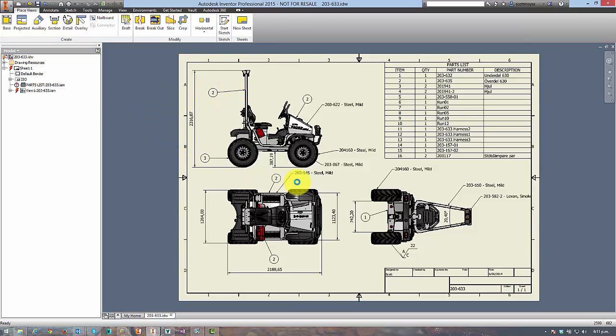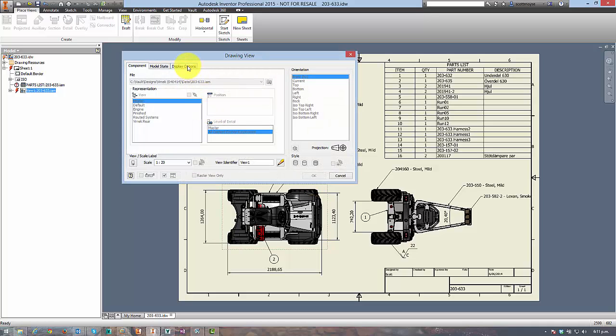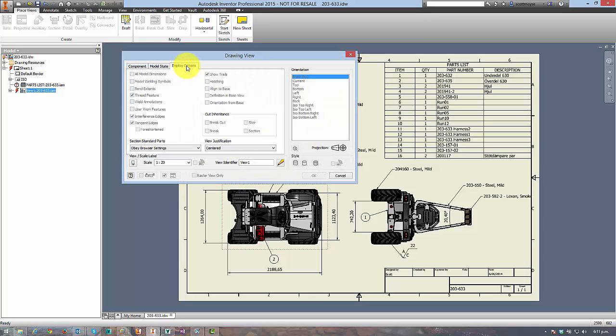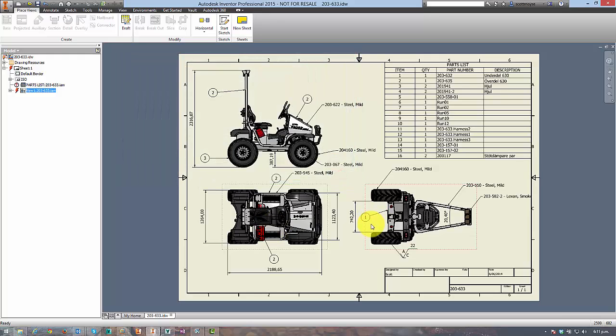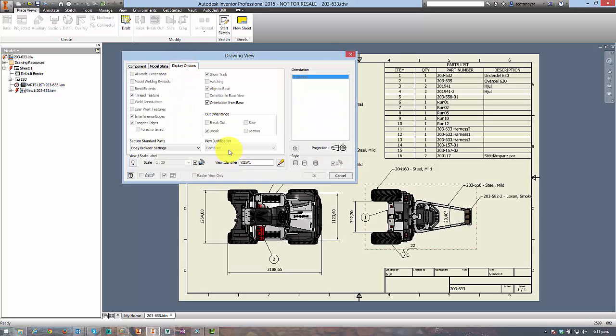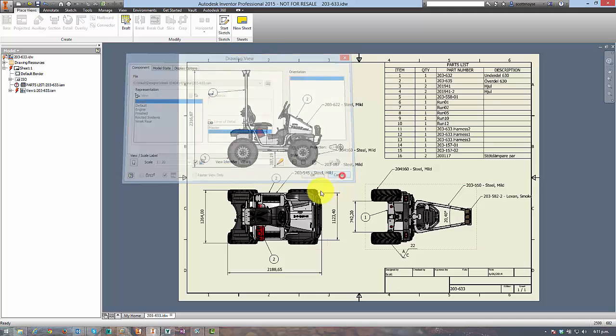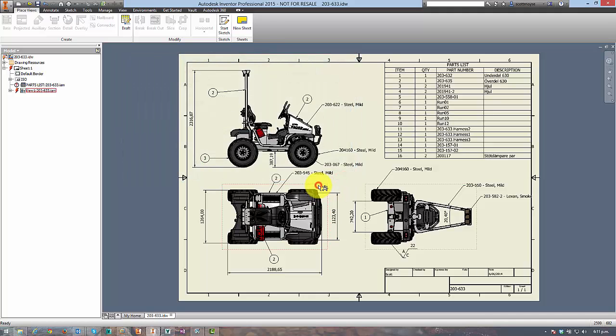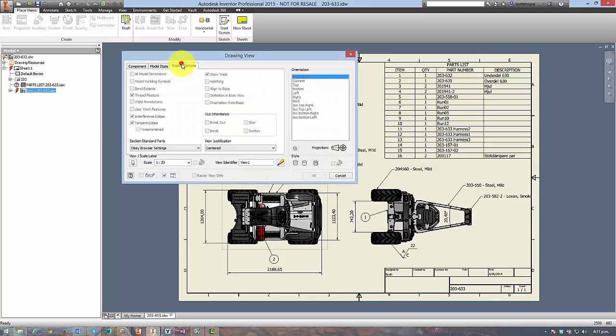That now gives you the opportunity to edit the view and switch over to the display options. Now you have to edit the base view, if you try and edit any of the detail views, sections or elevations then that option is going to be greyed out. Make sure you get the base view and then change the justification over to fixed.